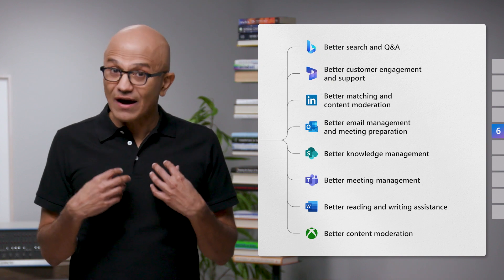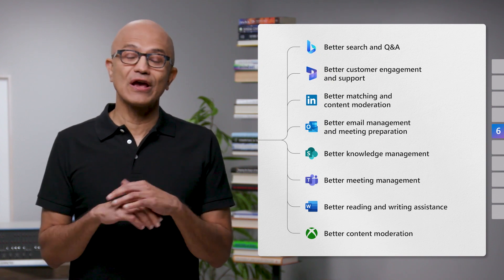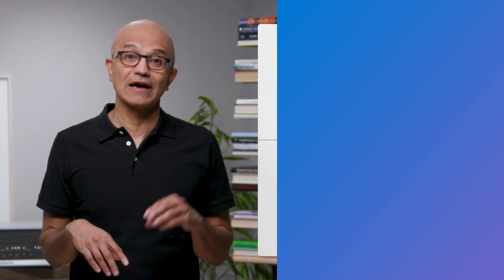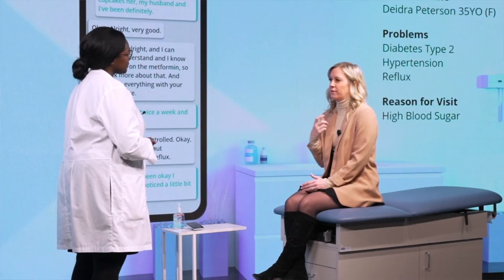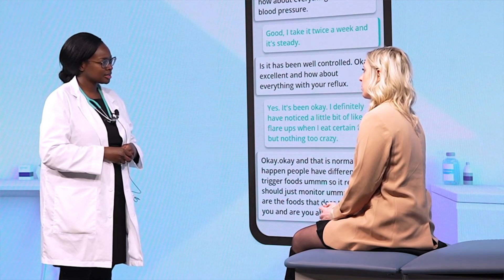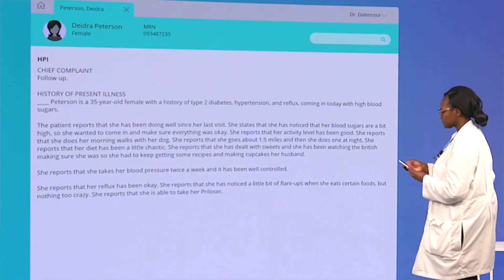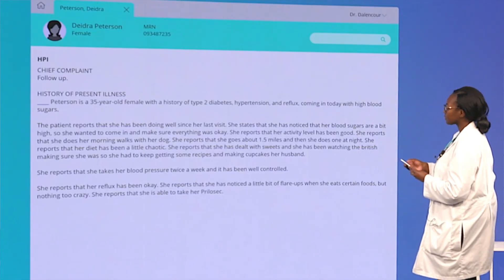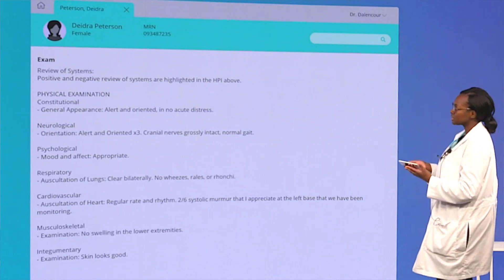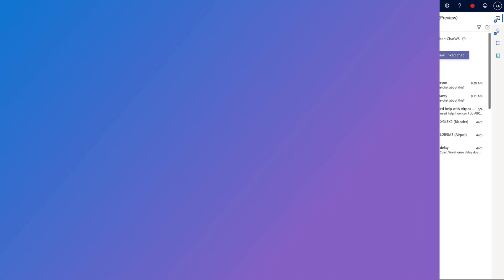In fact, we ourselves are doing this today across our product line. Nuance DAX solution is applying the latest advances in AI to document patient encounters at the point of care, reducing the burden on physicians.